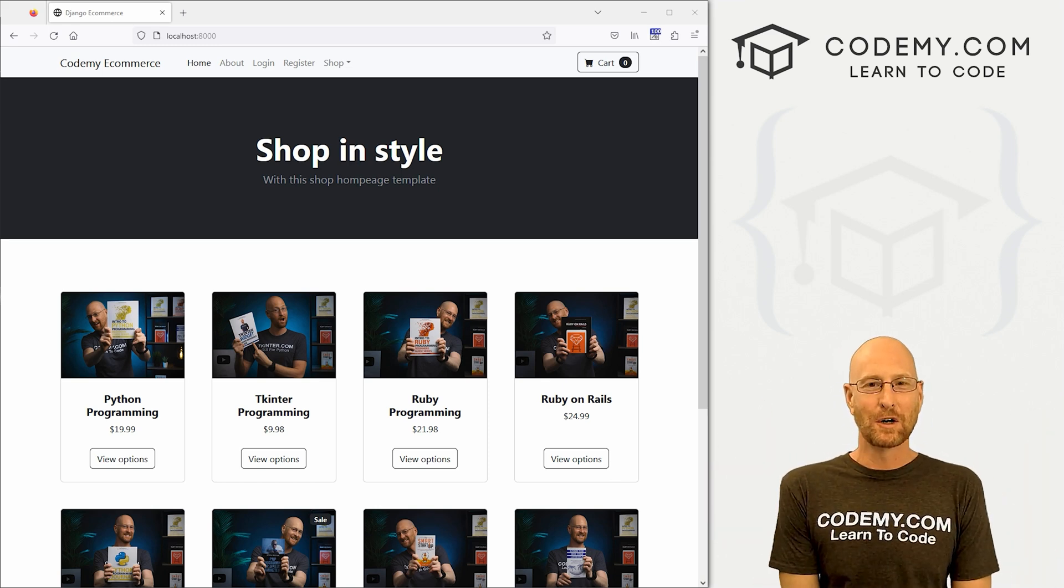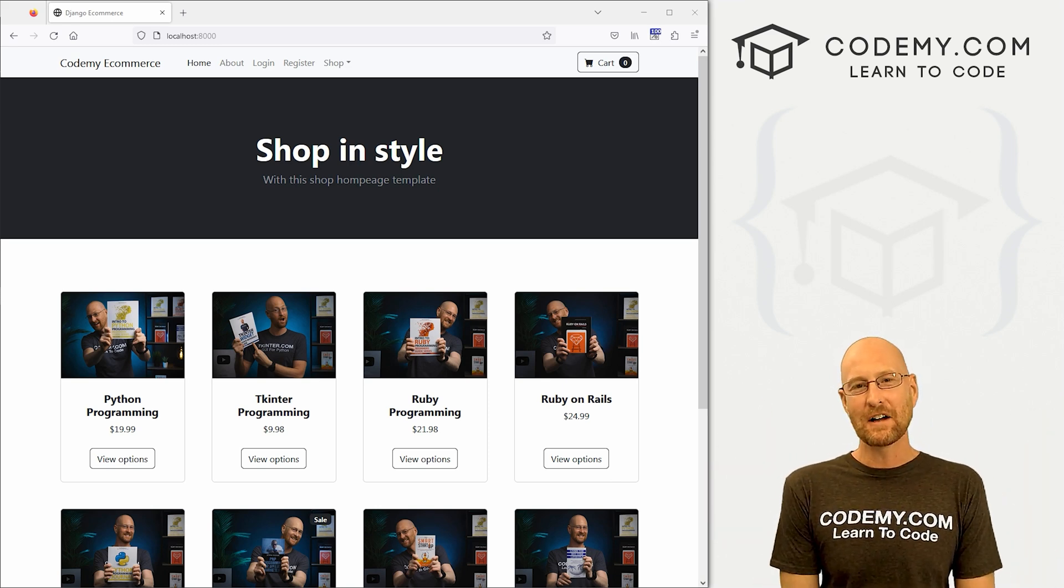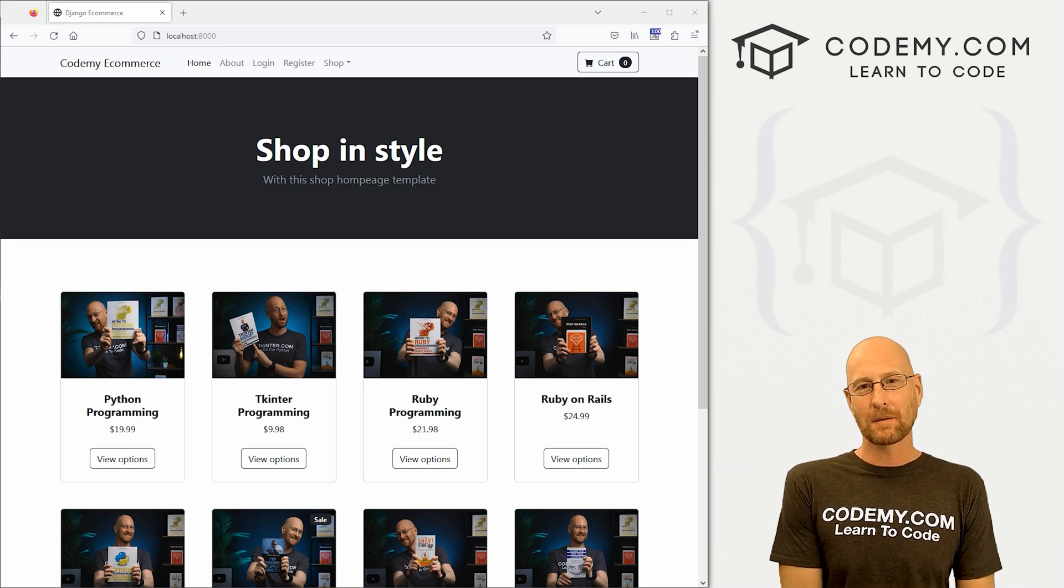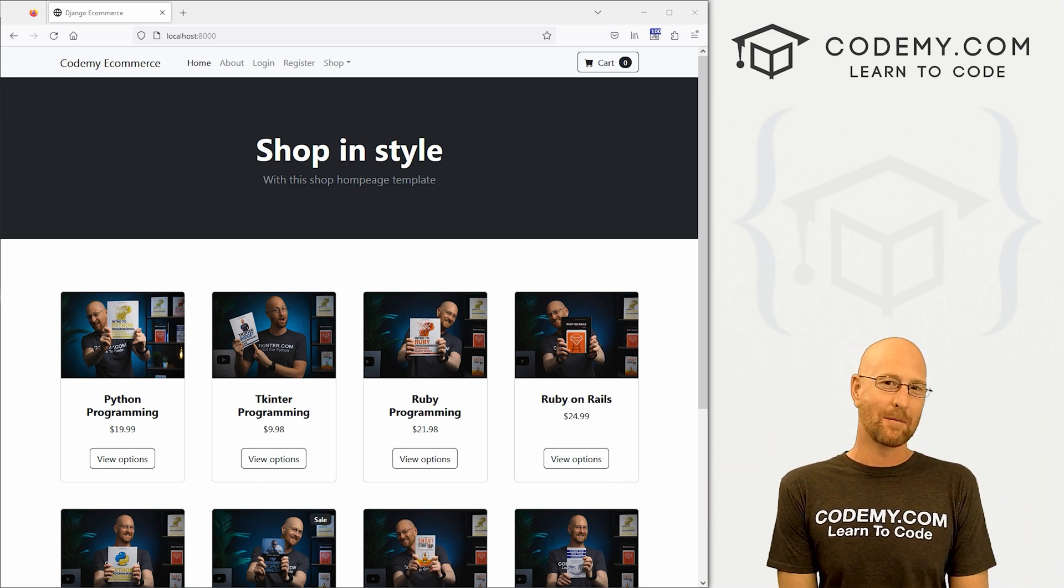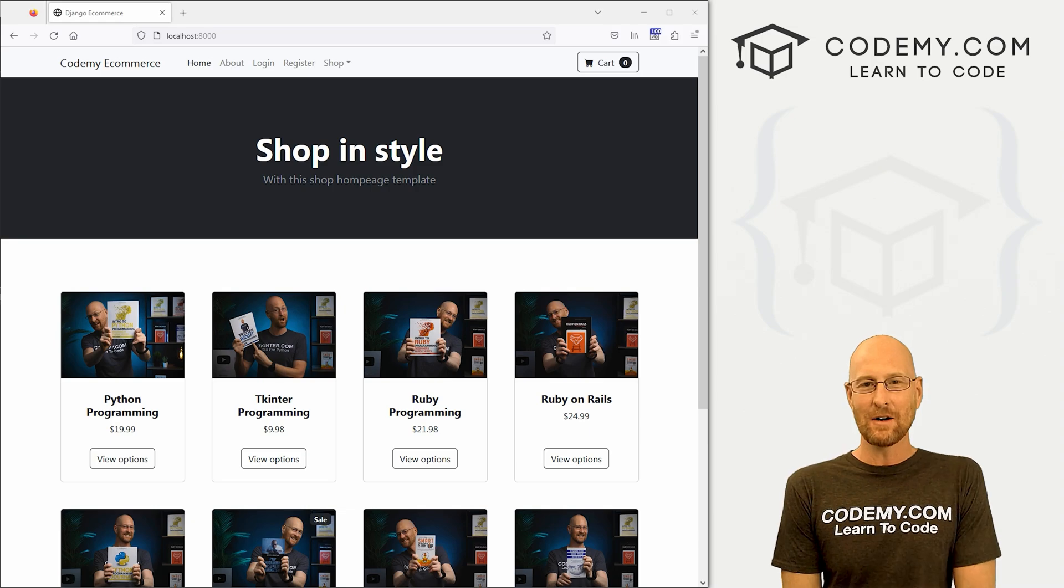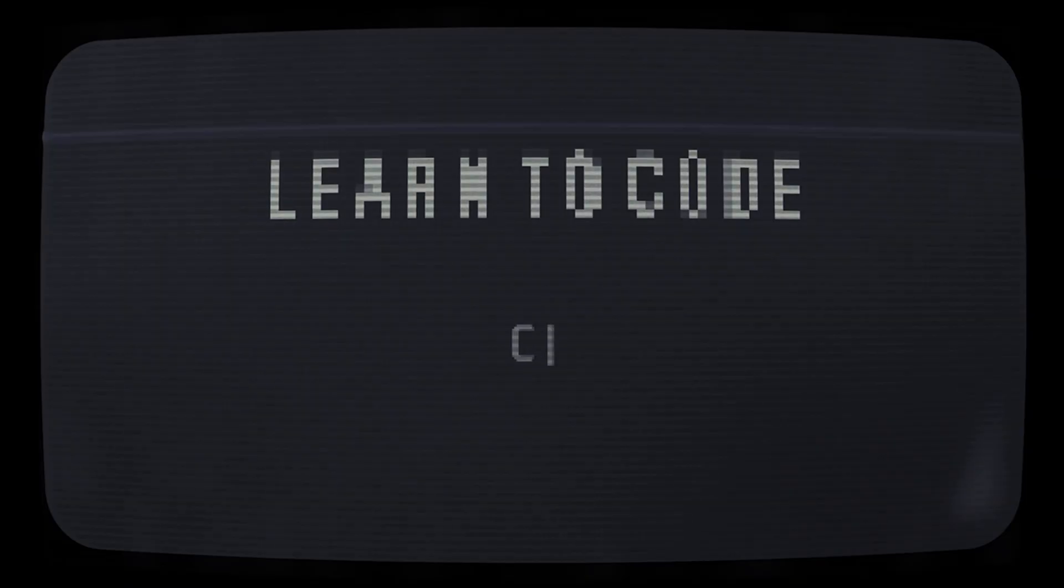What's going on guys, John Elder from Codemy.com and in this video, we're going to add our product pages for our e-commerce website with Django and Python.